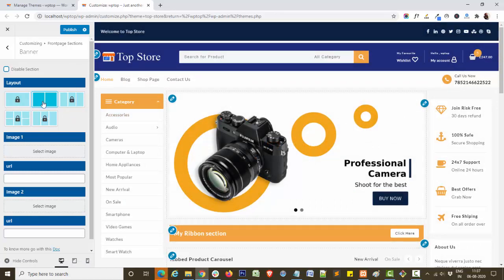We have given one layout in our banner section. Rest of the others are locked. You will get them in pro version.